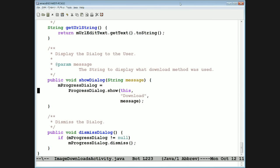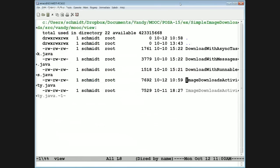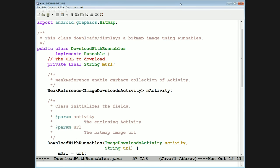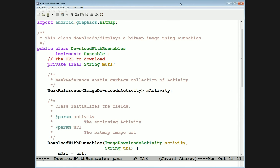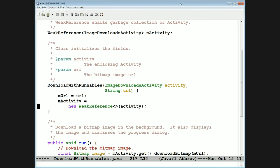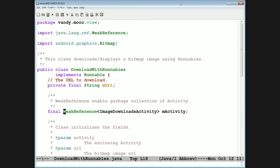Looking at DownloadWithRunnables: it implements Runnable, so it has a run method. It stores the URL to download and also stores a weak reference to the activity that created it, to ensure the activity can be garbage collected properly when the phone is rotated. DownloadWithRunnables constructor just stashes away these fields. The fields should probably be declared final since they're set in the constructor.